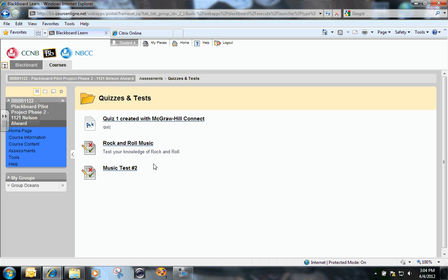So that's how you use adaptive release to release a particular piece of content to any one or multiple users in your course. Thank you.